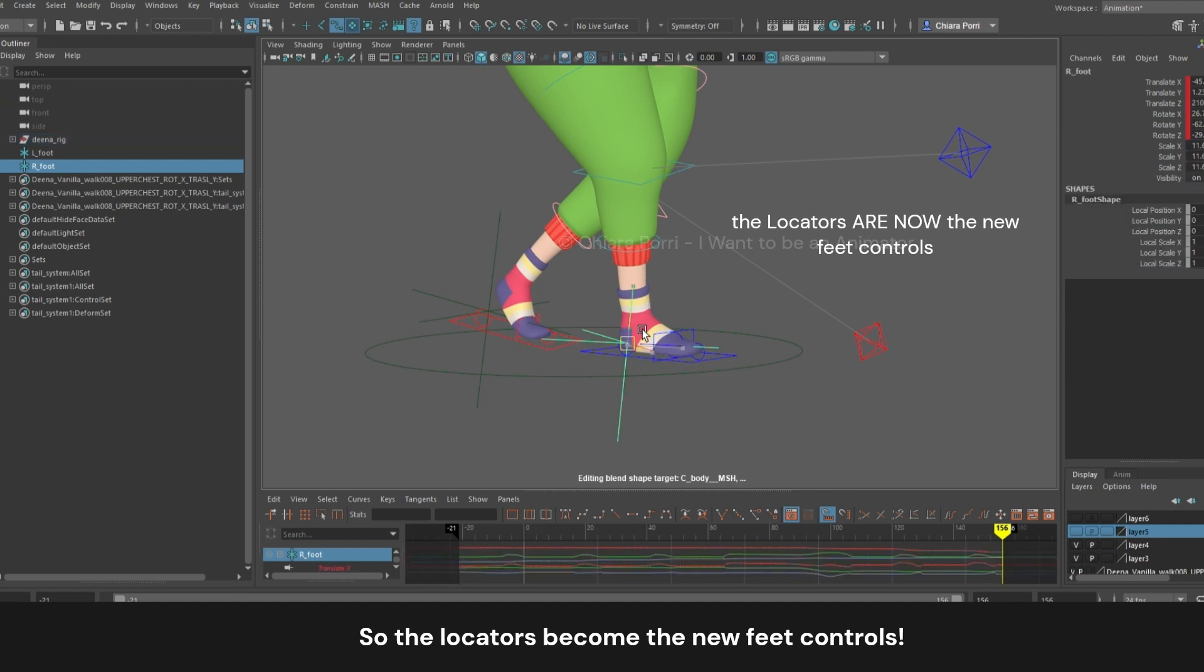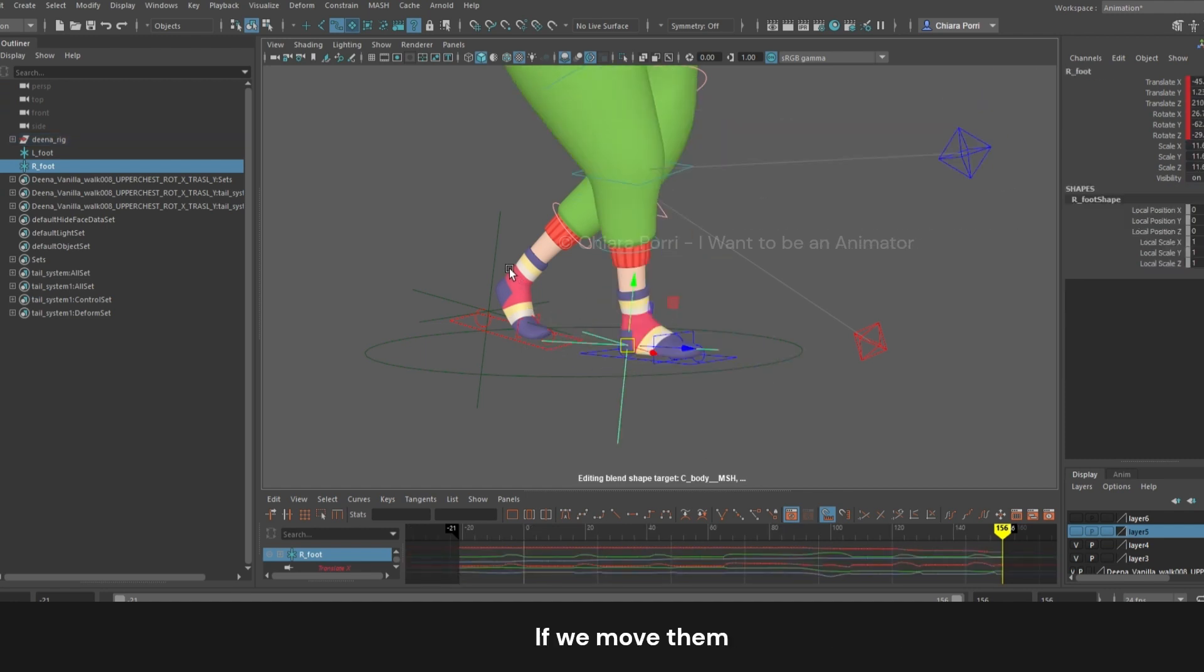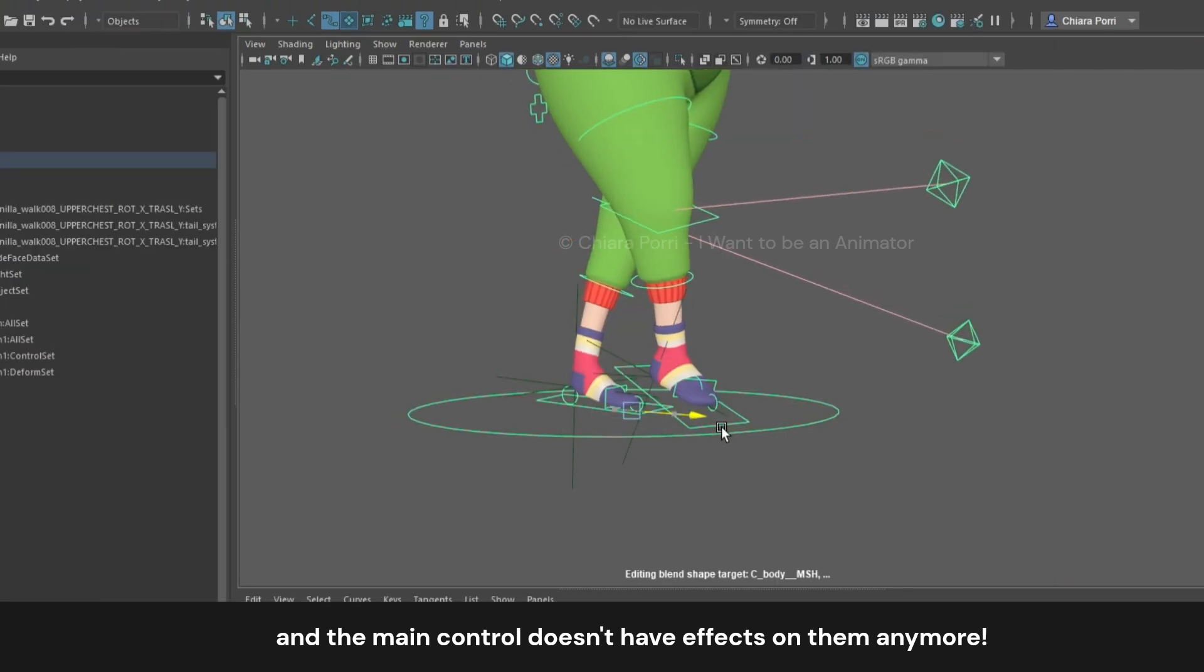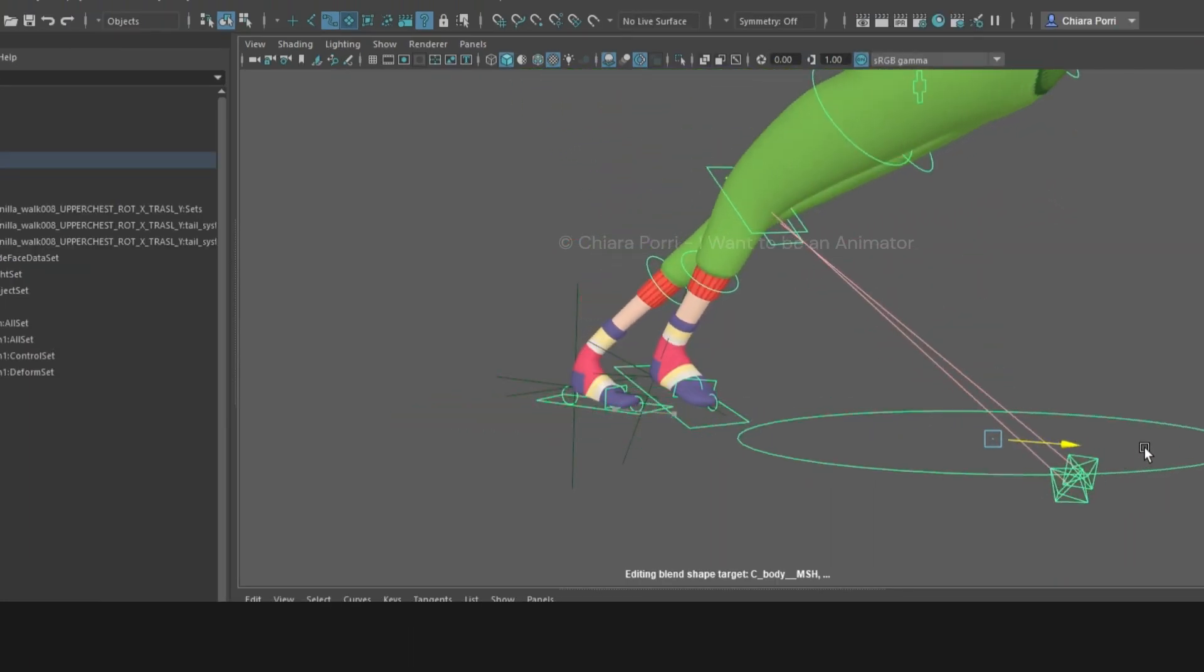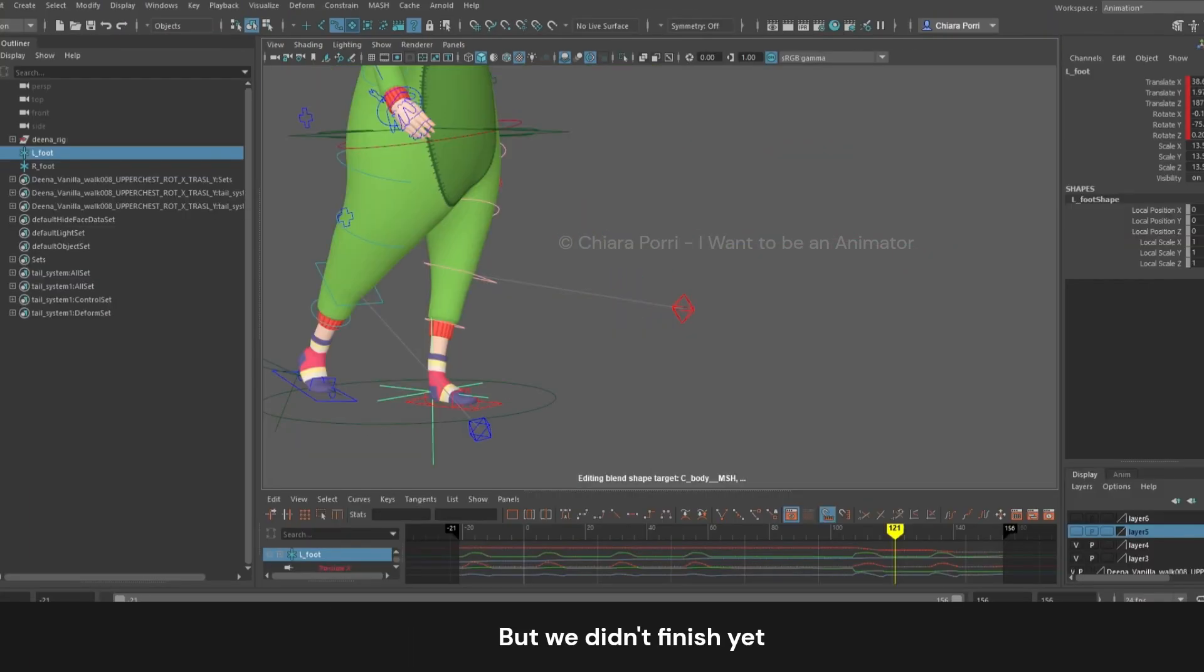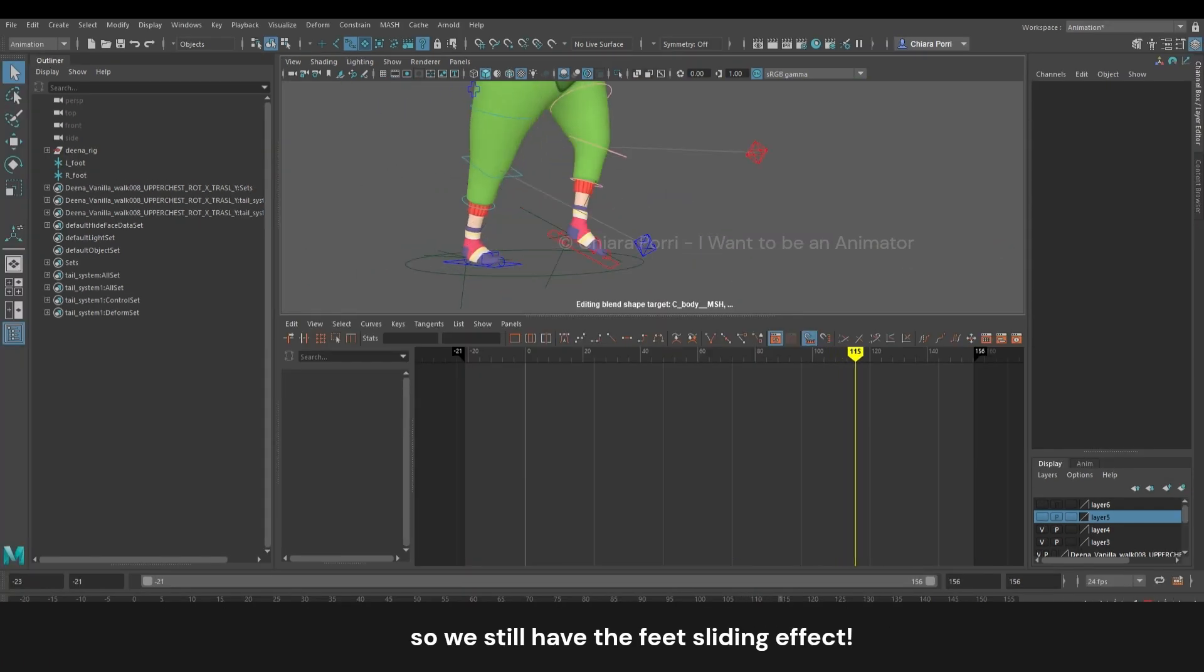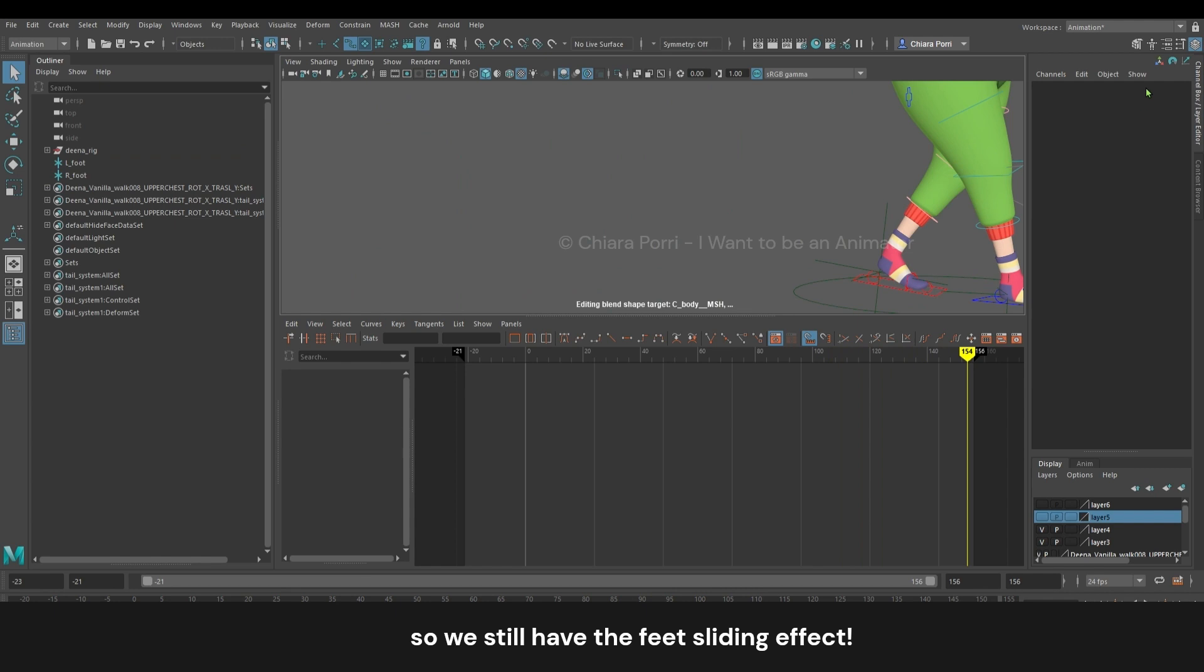So the locators became the new feet controls. If we move them, the feet follow, and the main control doesn't have effects on them anymore. But we didn't finish yet, because we just transferred the feet movement to the locators, so we still have the feet sliding effect.